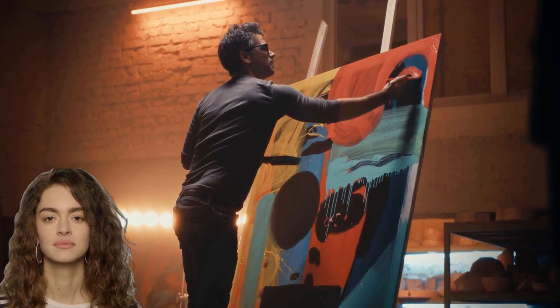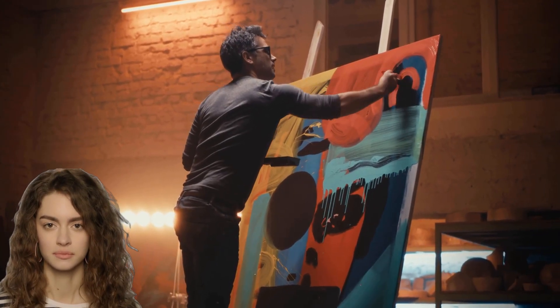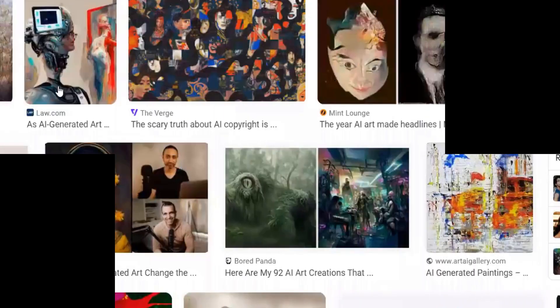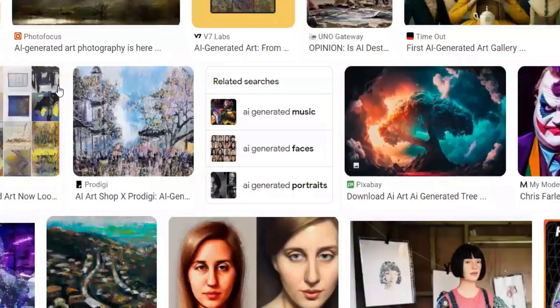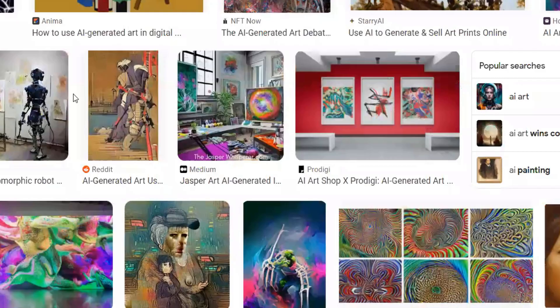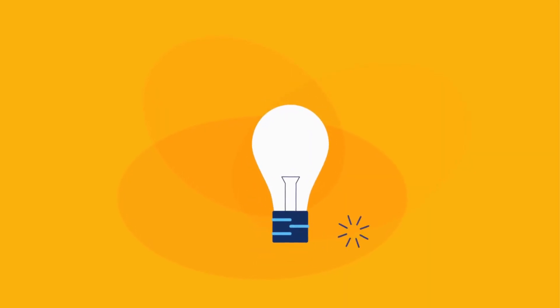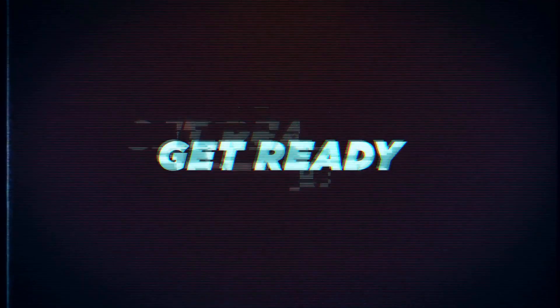Have you ever wished you could bring your imagination to life? To create stunning visuals that capture the essence of your ideas?